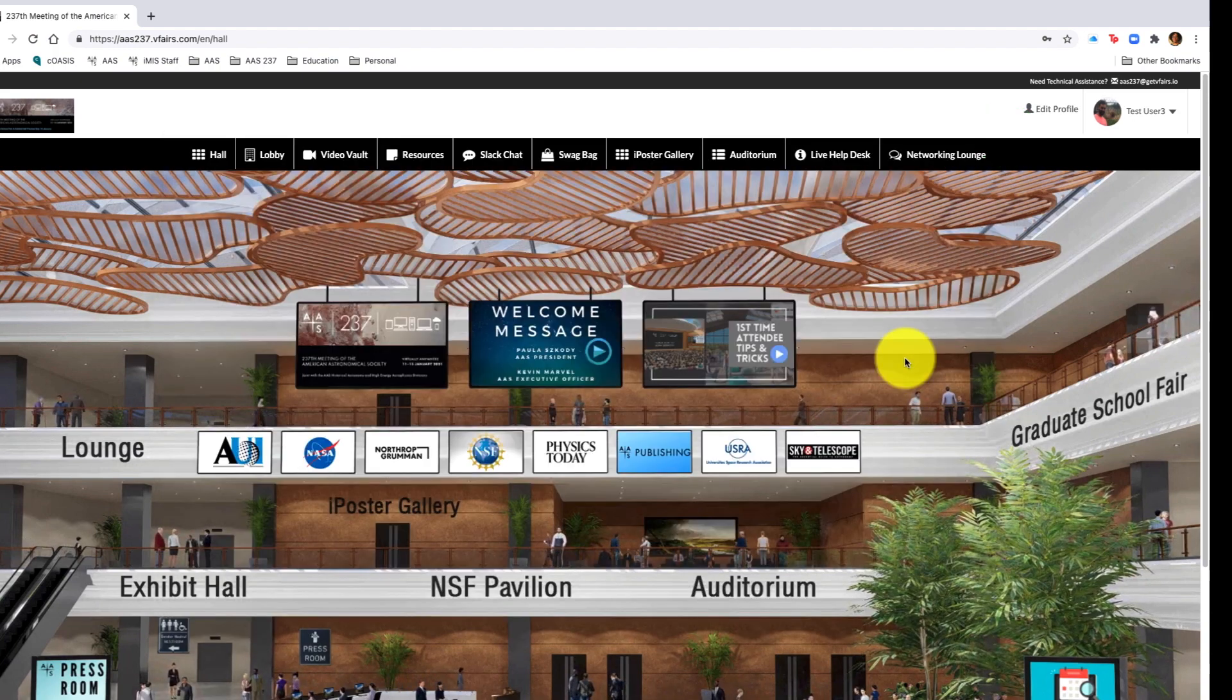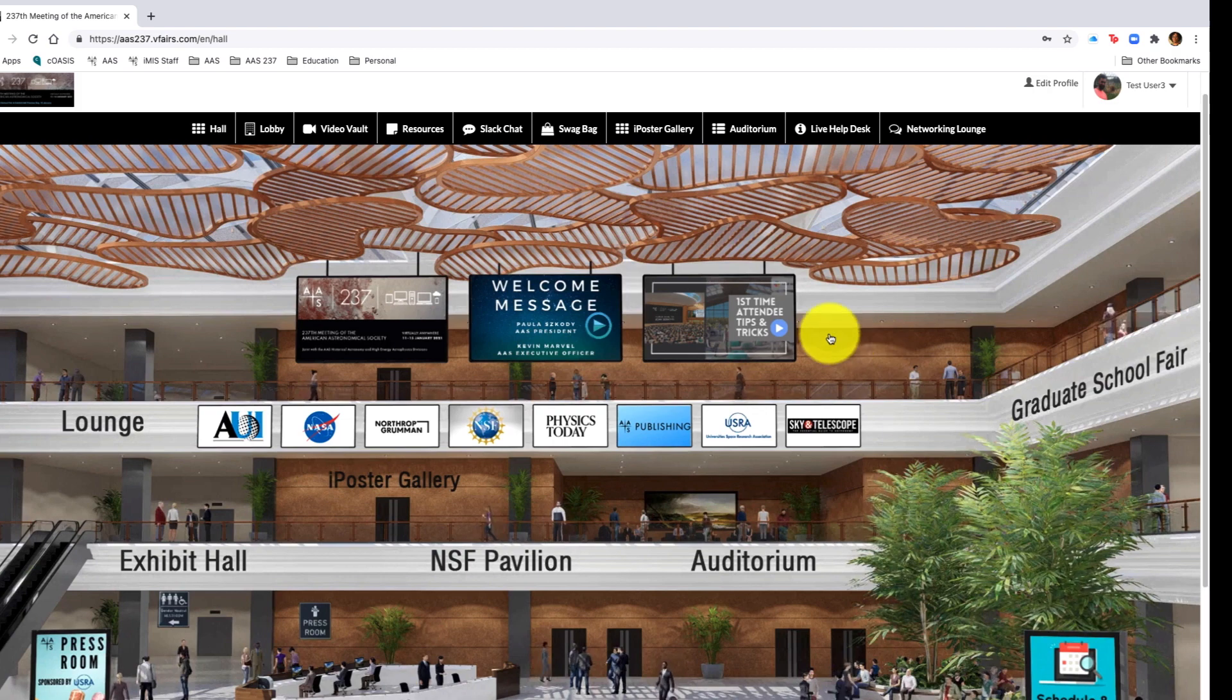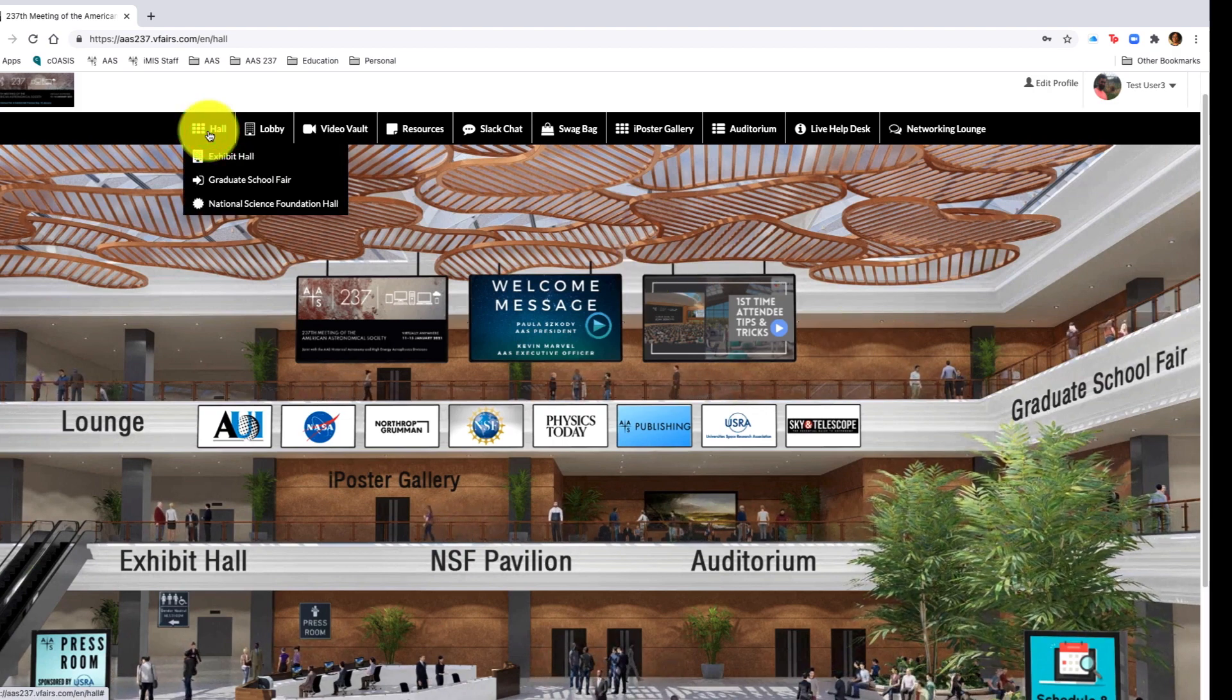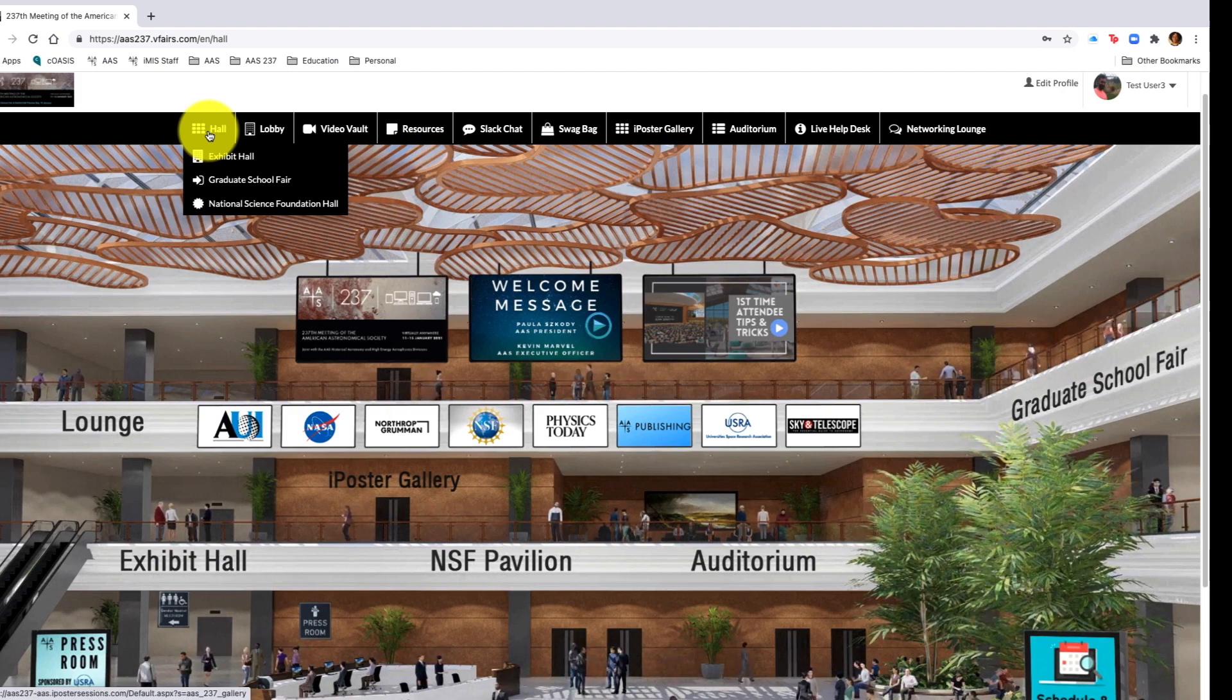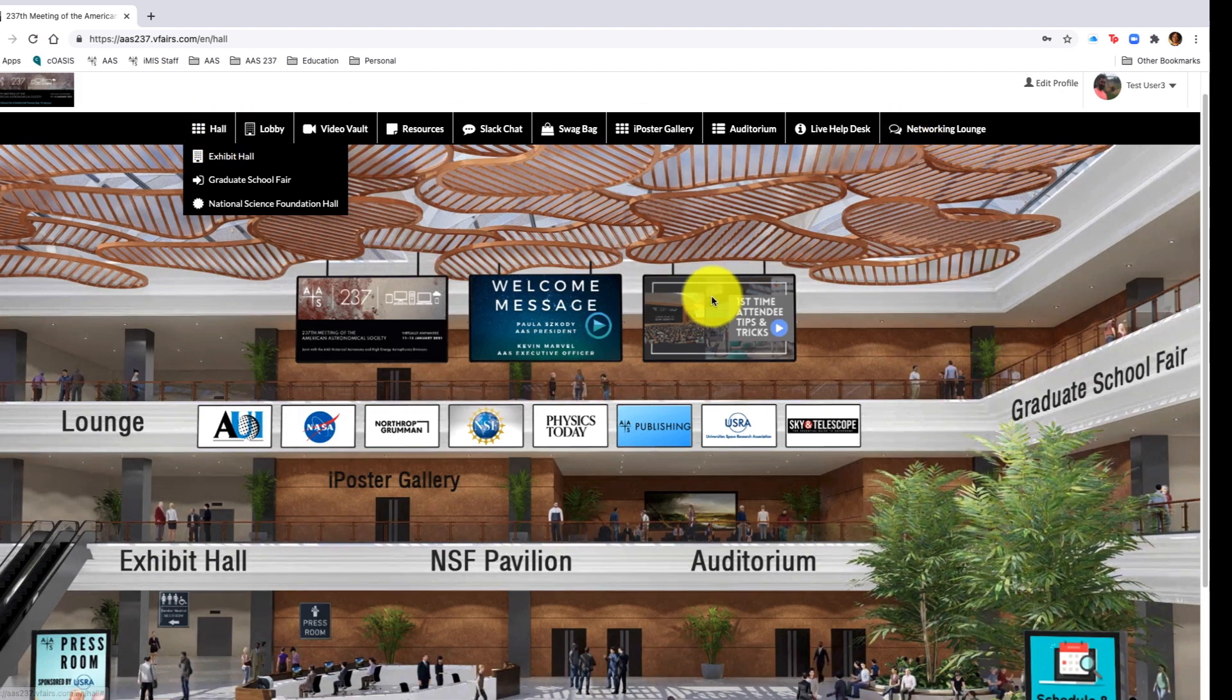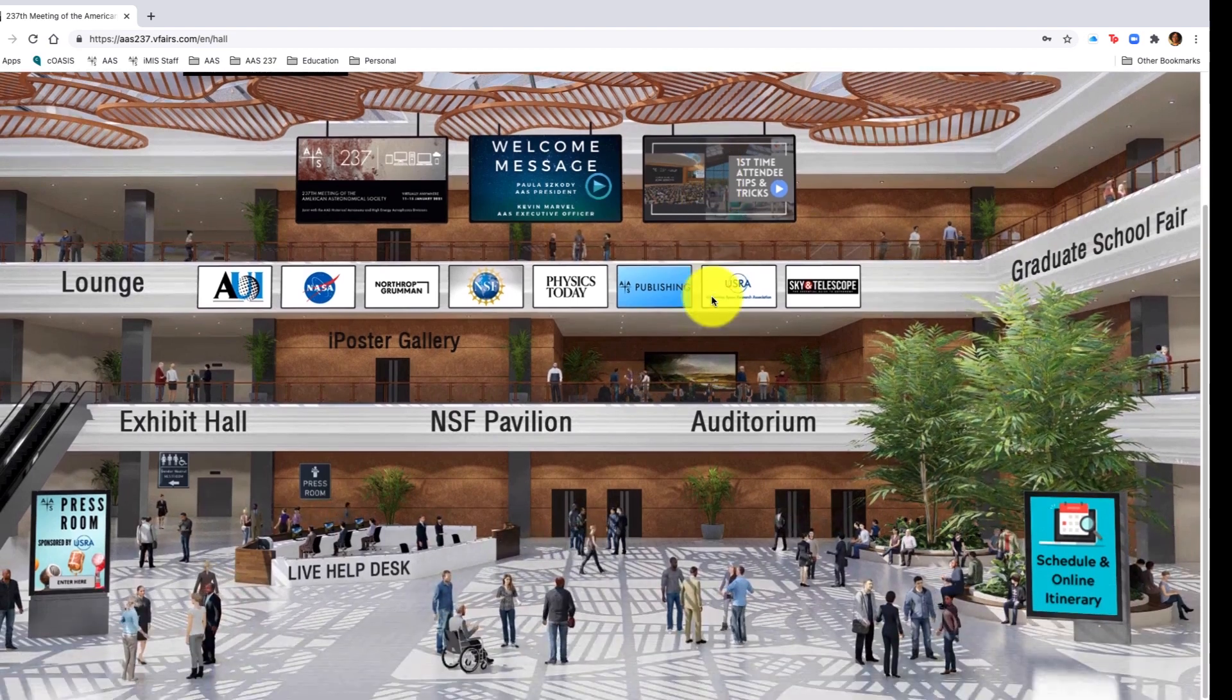Once done, please click update. Your profile will then be updated. Once on the landing page, you will notice at the top right hand corner there is a navigation bar. The navigation bar shows you the three exhibit halls, the lobby, slack networking lounge, everything you're going to find on the main lobby.